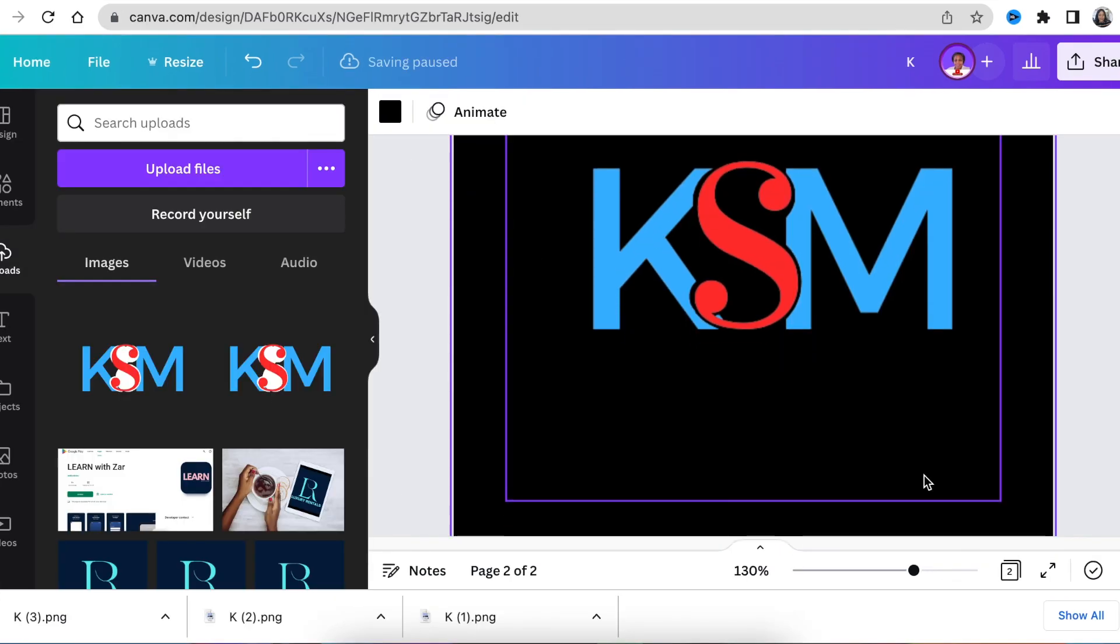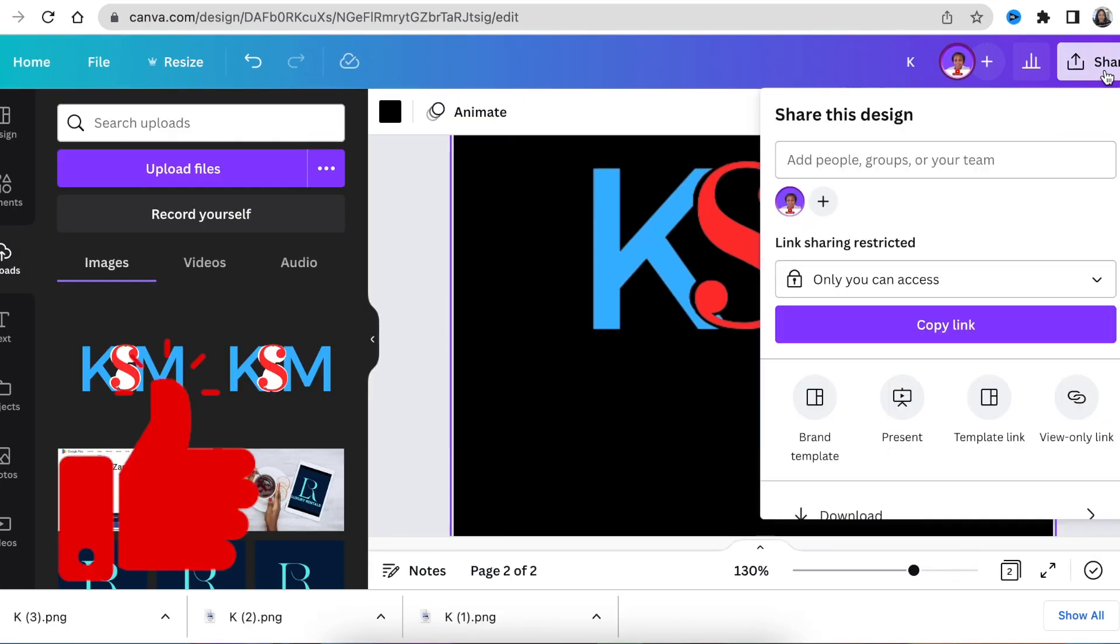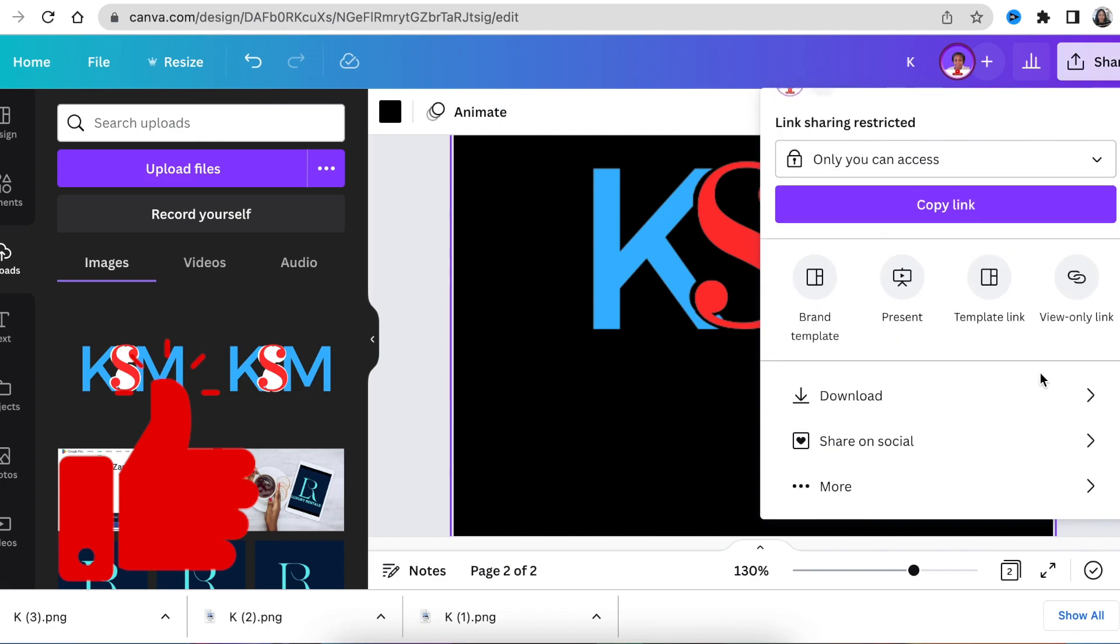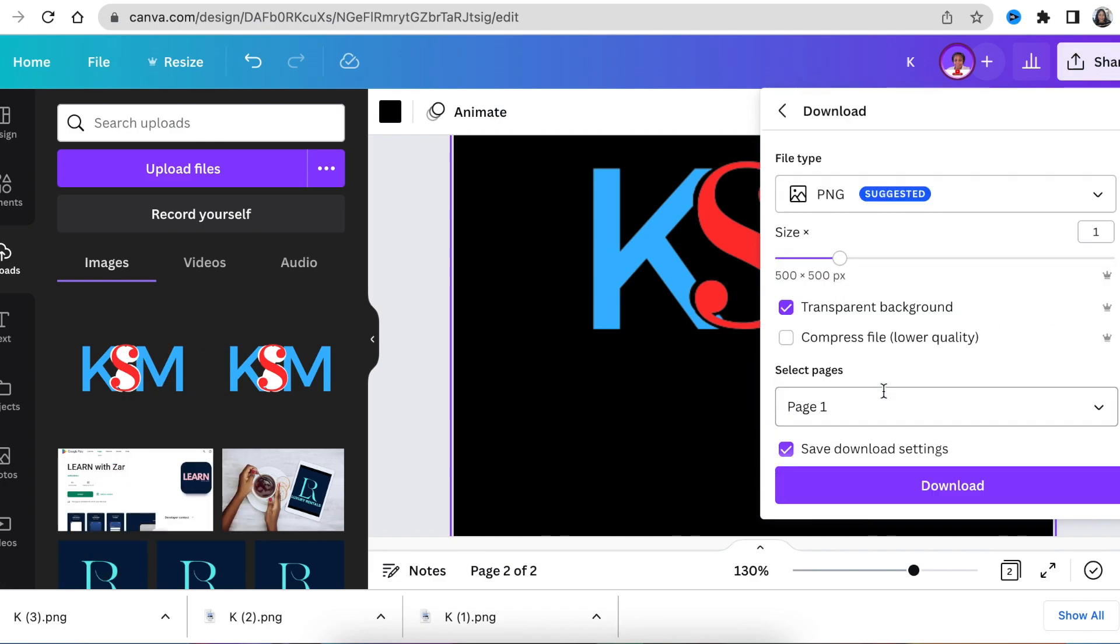Once you're happy with your design, you're going to download it as a transparent background and then you are able to jump in on Photopea and convert it to 3D.